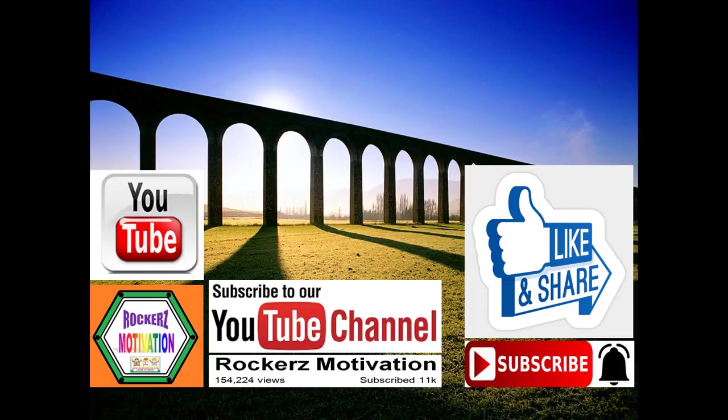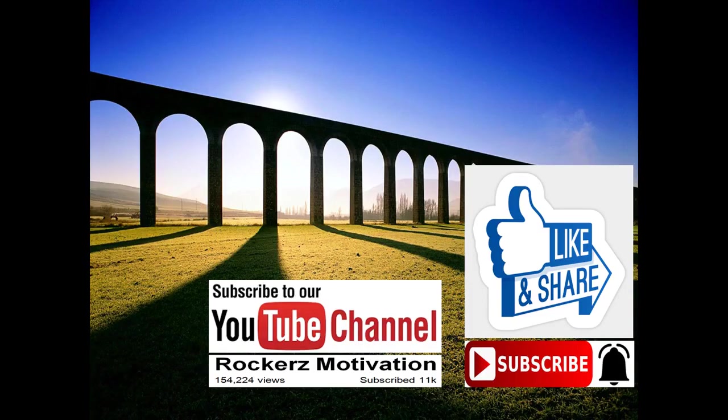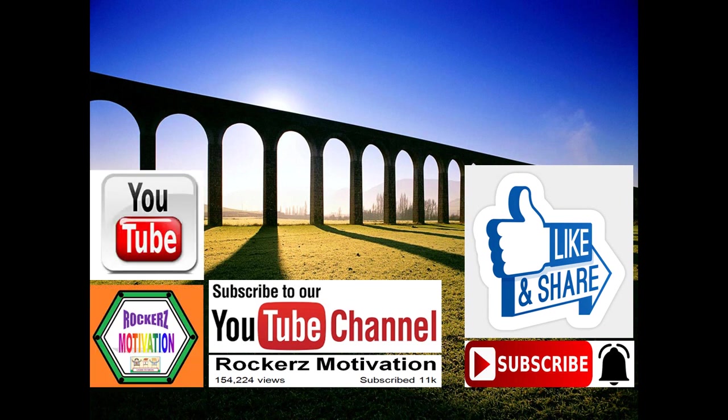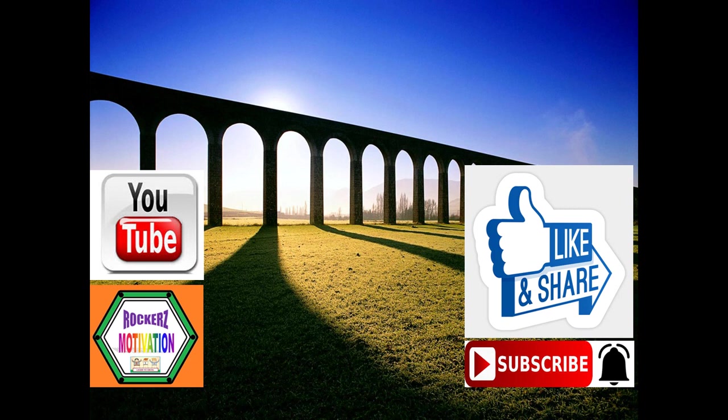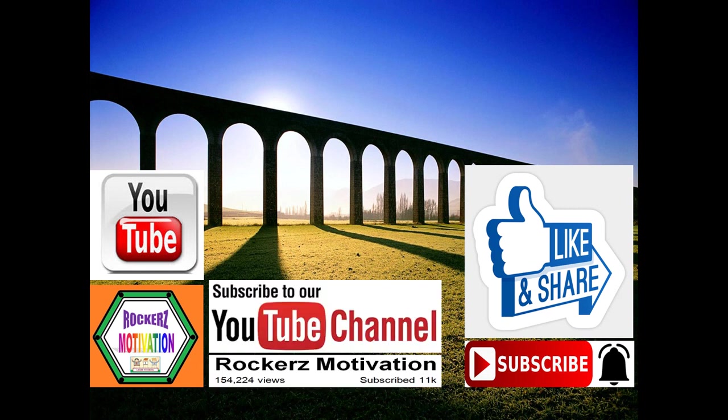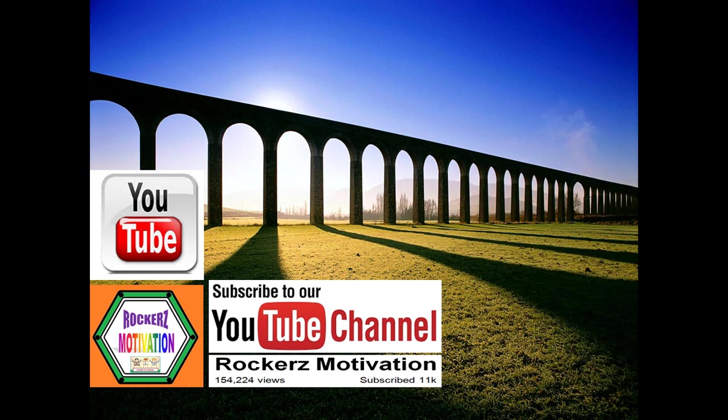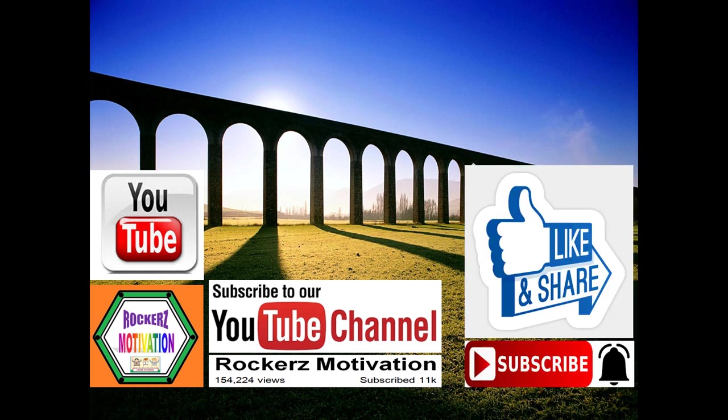So friends, this is all about this video. If you liked it then please don't forget to like and share it. We will come back with more videos very soon. Bye bye, stay healthy, keep learning.